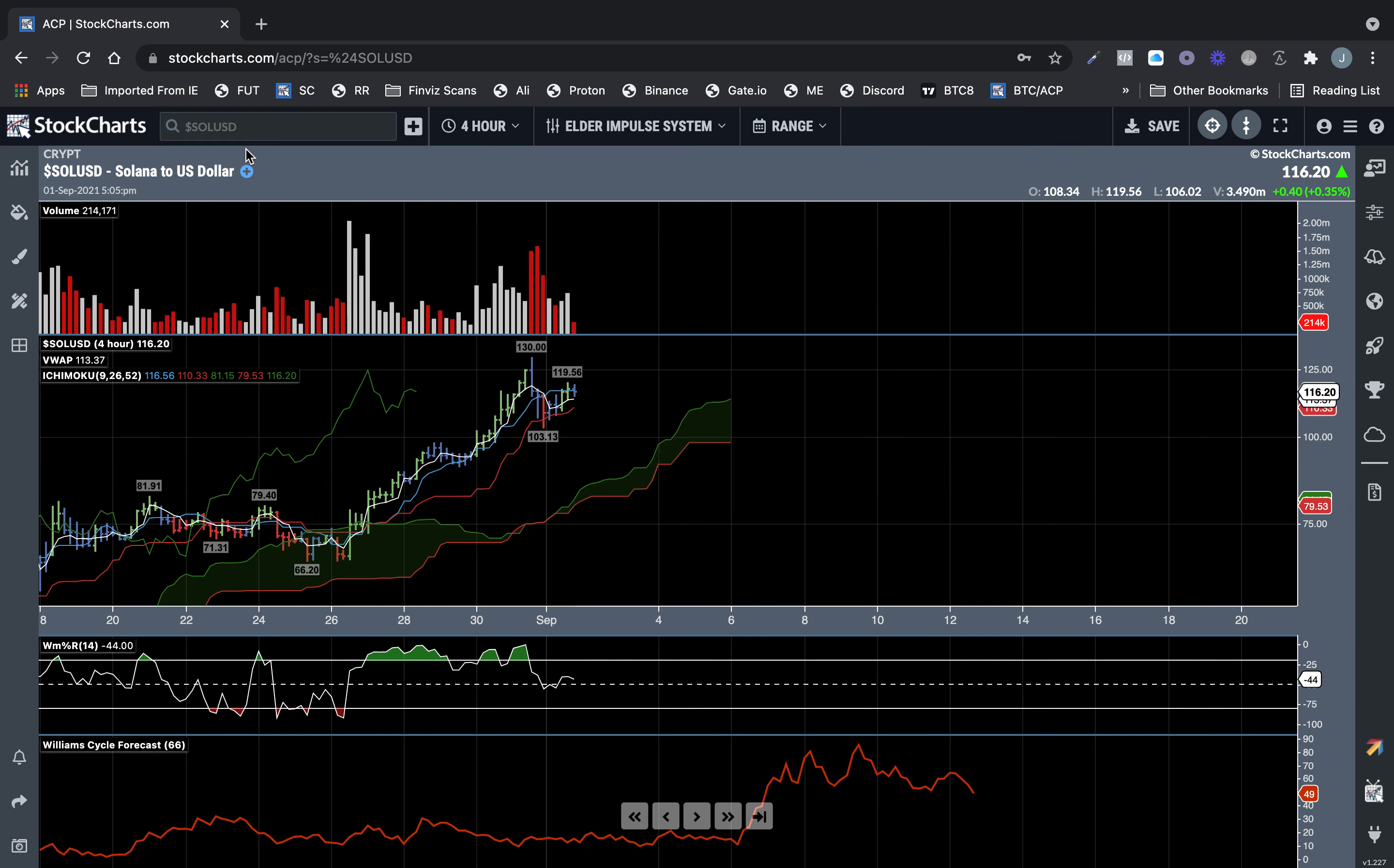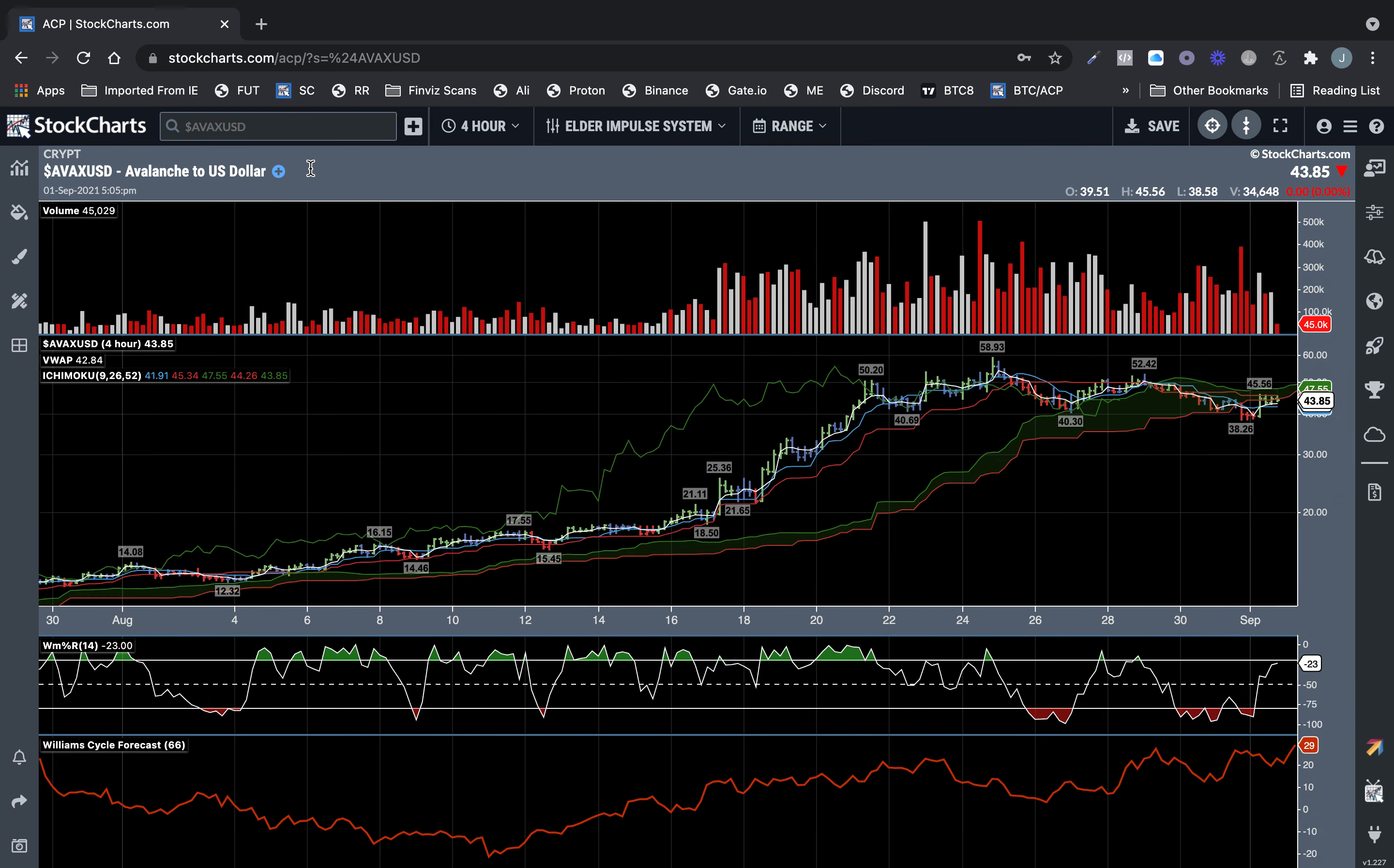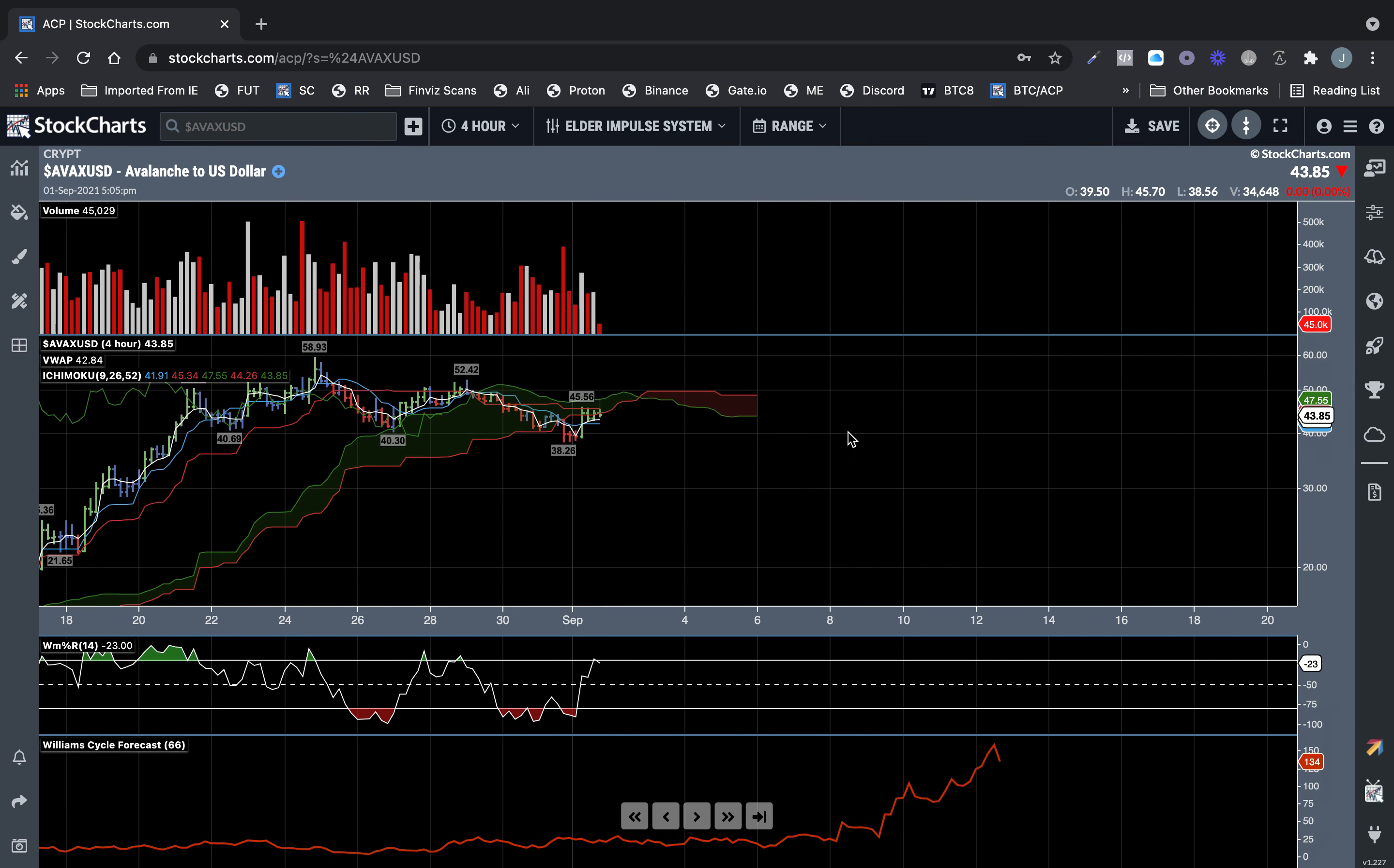I've just been trying to keep track of some of these. Let's look at Avax. It's had a big avalanche, had a big run. Let's see where it's looking at the top.